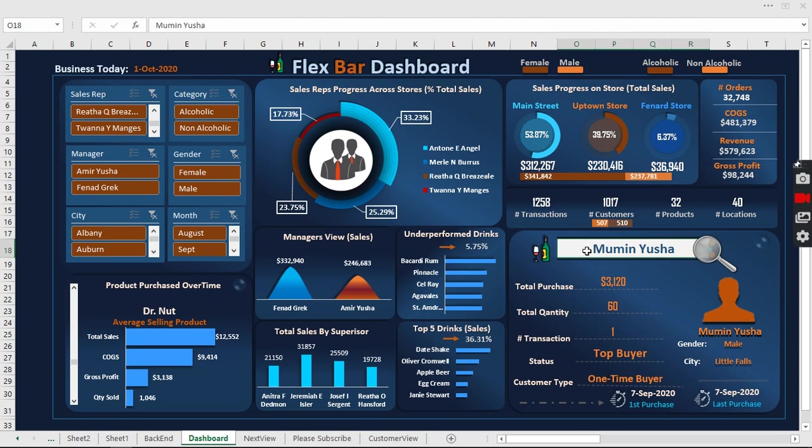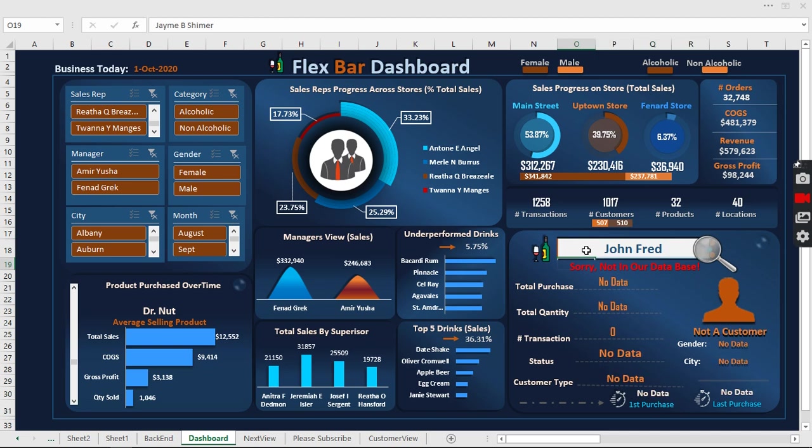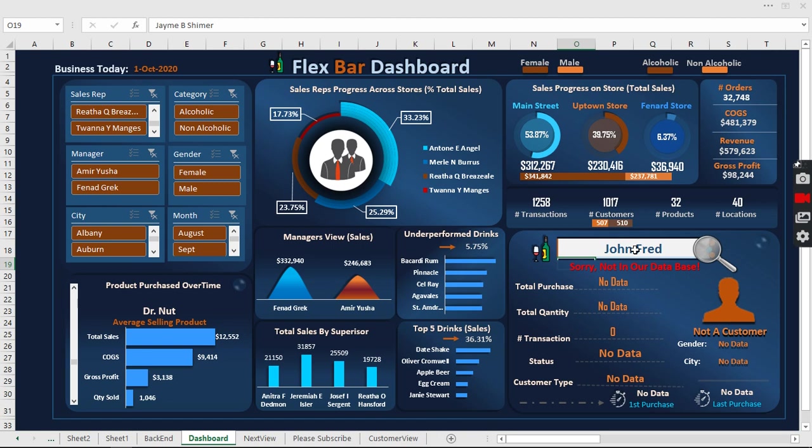But what if we search what is not there? Let's search John Fred. We don't have John Fred here. This is what we get: 'Sorry, not in our database.' But once we search what is there, it's going to give us the history of that particular customer.